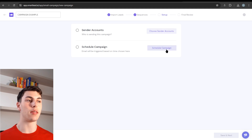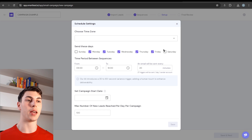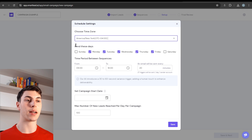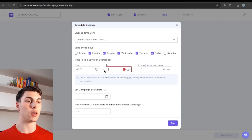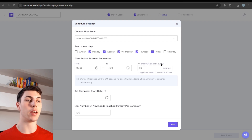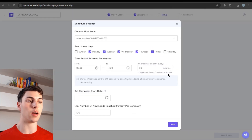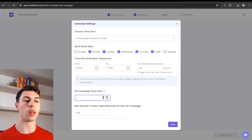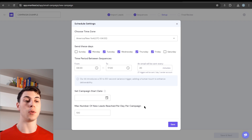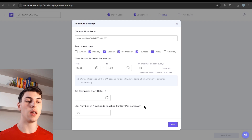The next step is setup. You need to choose the sender accounts and then schedule the campaign. There are a few options to keep in mind: select the time zone, then select the days you want to send — I typically do Monday to Friday and leave weekends unchecked. For the time period, I usually do 8 a.m. to 5 p.m. The time delay between emails sent I leave at around 20 minutes, which allows for about 27 emails per day per sending account. You can also select a start date if you want to schedule for next Monday; otherwise, leave the field empty to launch today. Max new leads per day per campaign depends on your sending volume and number of accounts.